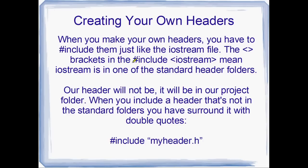And if you say, you know, the pound symbol or the crosshatch, include, and then iostream, but you use these triangle brackets, that means that Visual Studio is going to look for iostream, the header. It's going to look in one of those default include directories. Just the standard headers are all kept in the same sort of place. And that's what the triangle brackets mean.